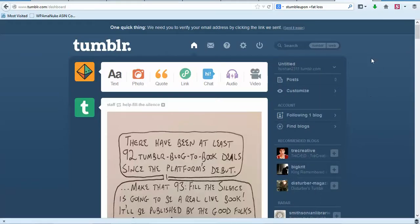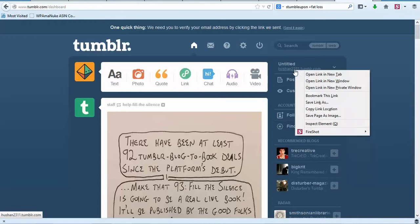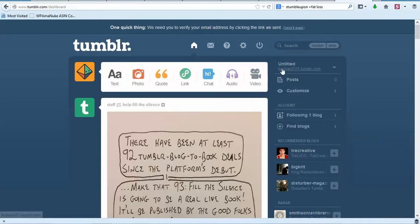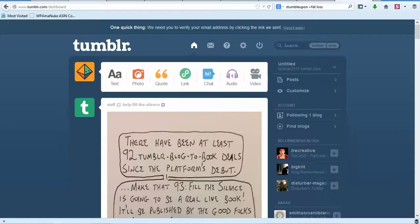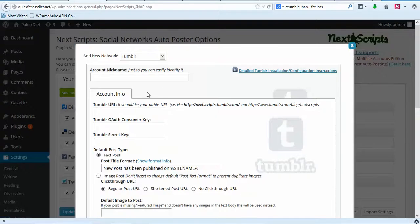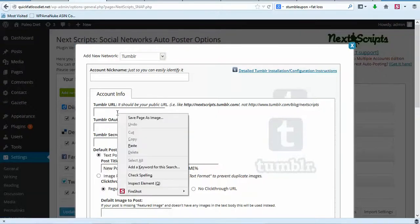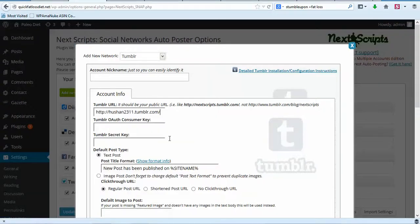We've logged into Tumblr on the account we just created. First, we need to copy this URL — it's the one with your username dot tumblr dot com. Copy that, then go back over to our WP admin.